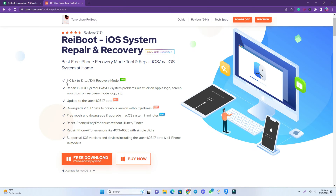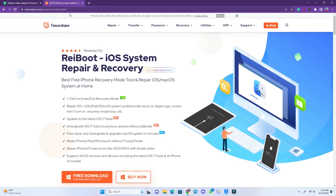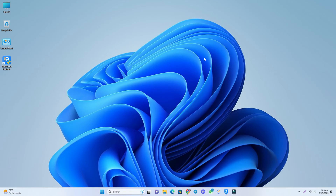So first you have to come to this page. The page link is in the video description — just download the tool. I already downloaded it and I will just open it.